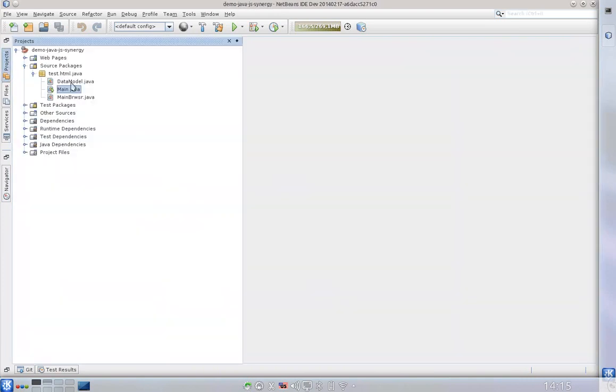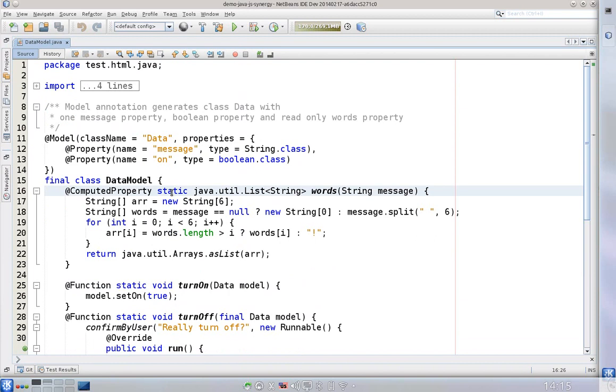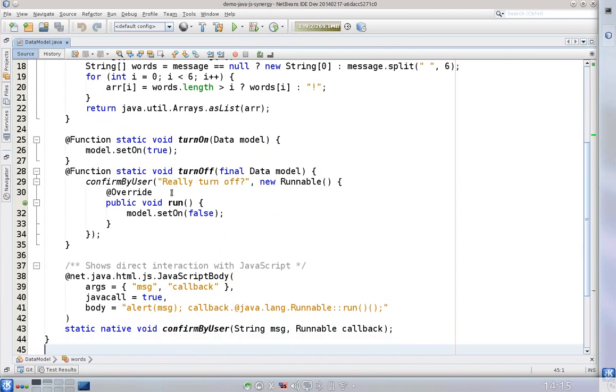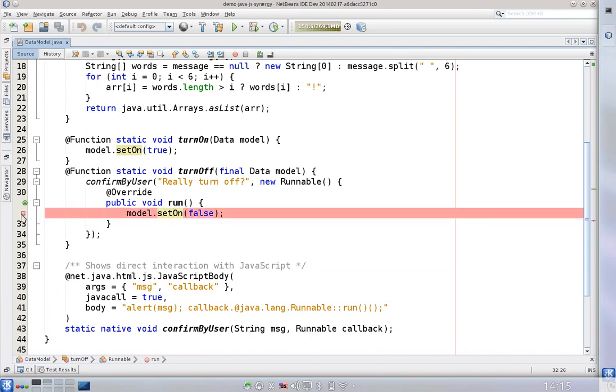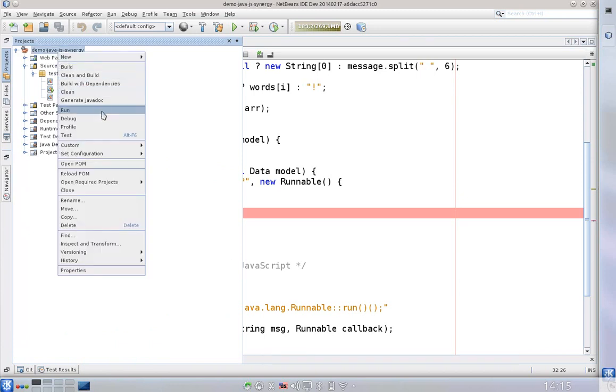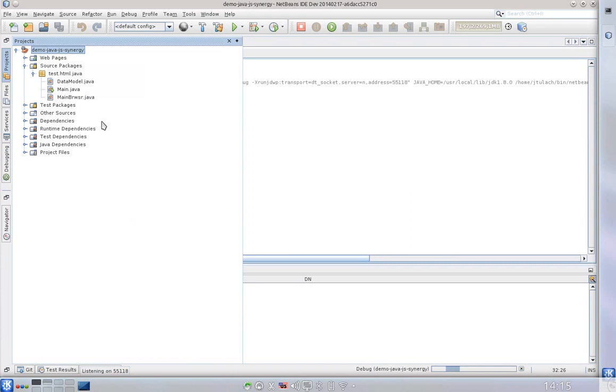This is the data model, the right class. This is basically the class that drives the application logic. What I can do is put a breakpoint here and I can even debug the application. So let's try it, let's see how it looks like.